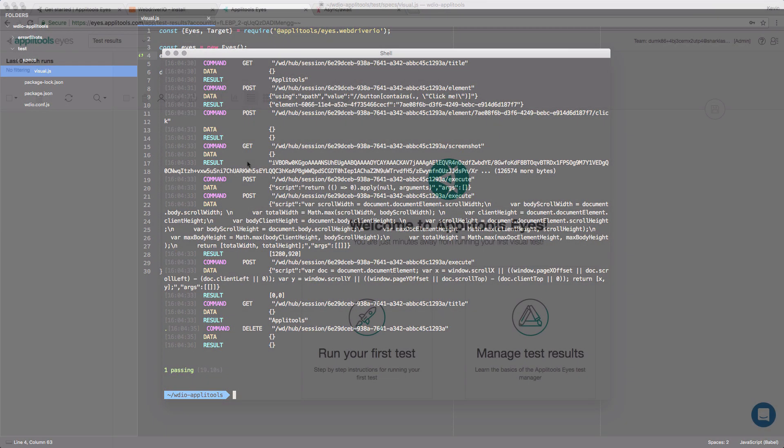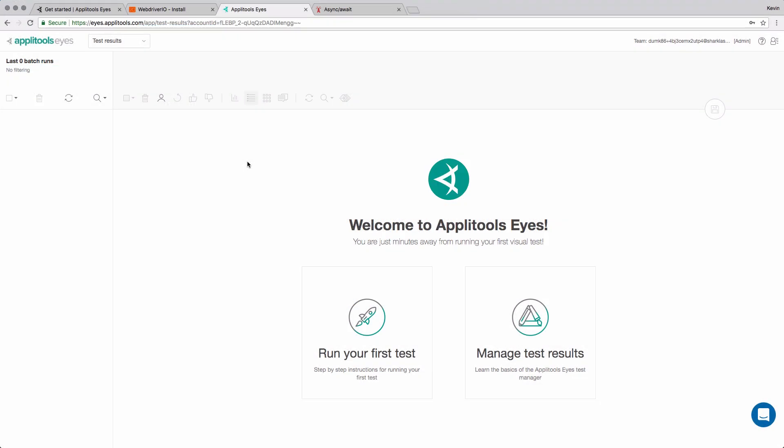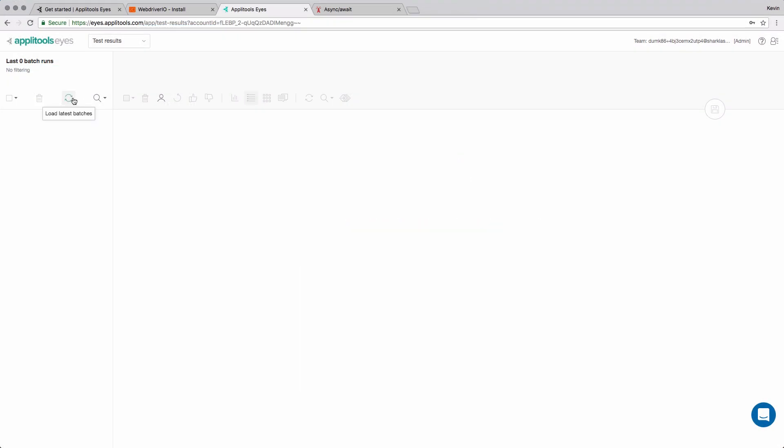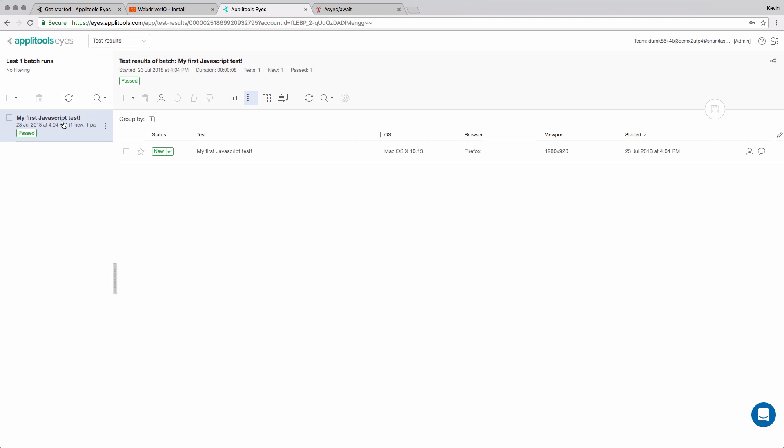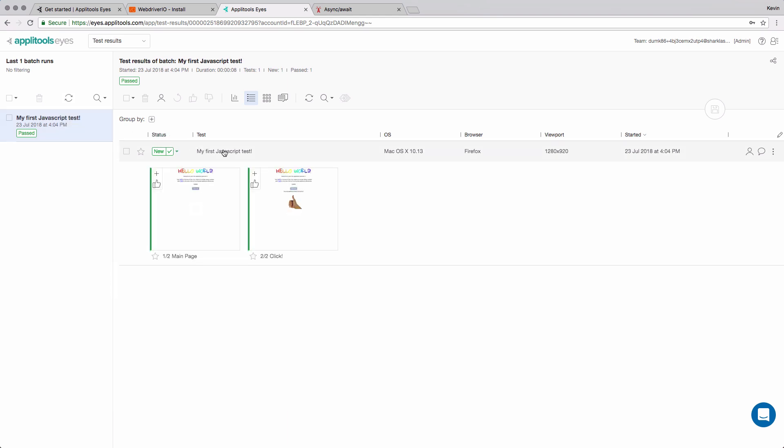Now, we'll head over to our Applitools dashboard to check out our screenshots. As you can see, we've got a new test recorded, and inside of it, we have two new screenshots. At this point, everything is set up for our Applitools visual test suite.